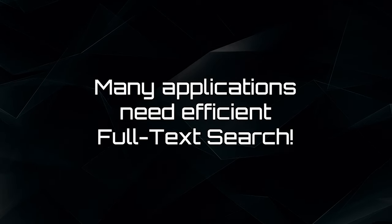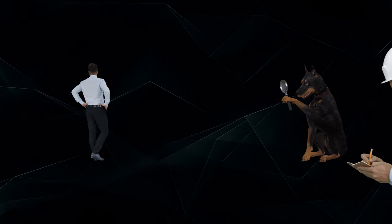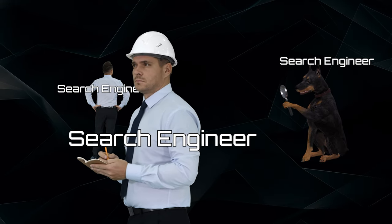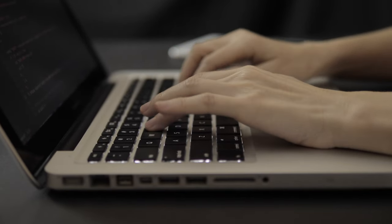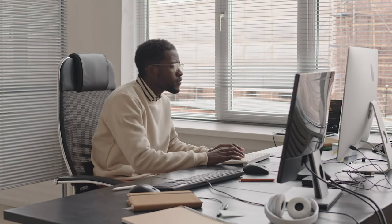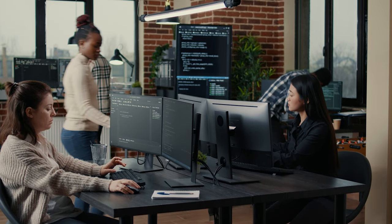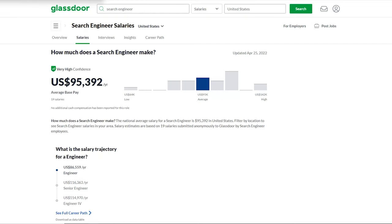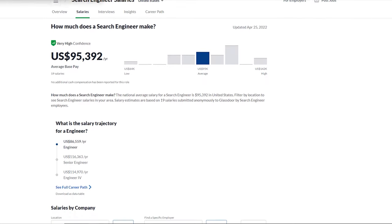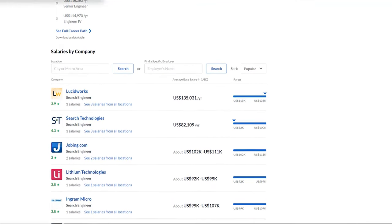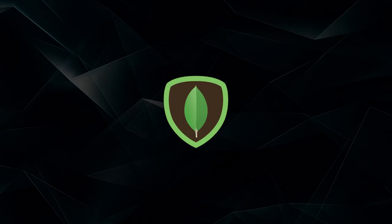Many types of websites and applications need efficient and fully featured full text search, so there's a good demand for people who know and work in this area — they are called search engineers. A search engineer has two primary responsibilities: to develop and program search engines and to optimize web content to achieve the best possible rankings in search results. Starting salaries for this position, according to Glassdoor, are $125,000 and up.